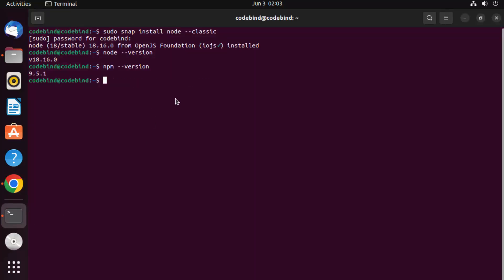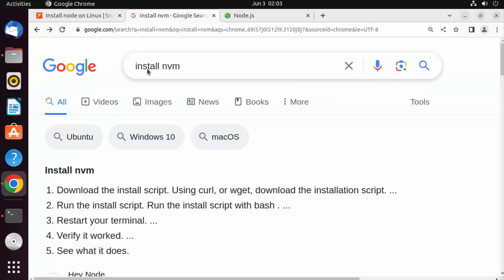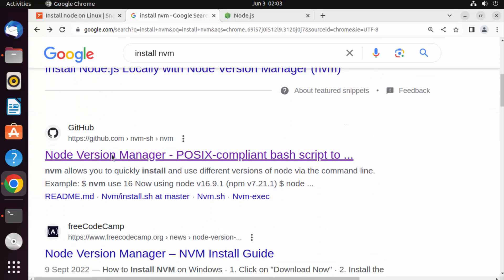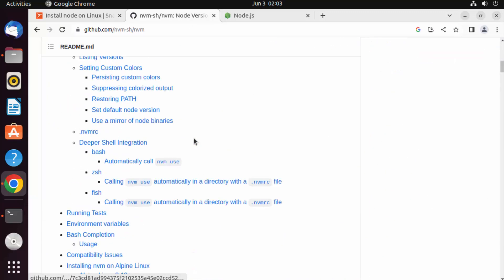Another way I frequently use to switch between Node.js versions is not by switching the snap version, but by using a utility called NVM — Node Version Manager. Go to your browser and search for 'install nvm'. The first link that appears will be from the GitHub repository github.com/nvm-sh — click on it and go to that NVM repository.